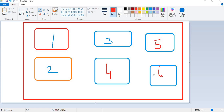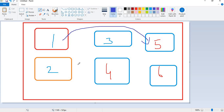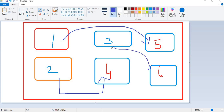Now, let us come to the point — inheritance. There are some cases where you may need to use the properties, methods, or functions of class 1 in class 5, or class 2 in class 4. That can be a variable, that can be a function, that can be a method. Acquiring one class's functionalities in another class, accessing one class's functionalities in another class — that is nothing but inheritance.